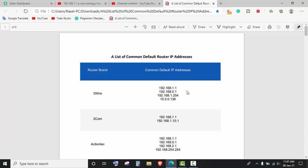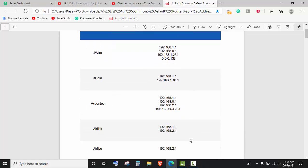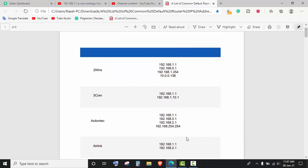To find it out, you can search this PDF file with your router brand name and you will find your router IP address easily.